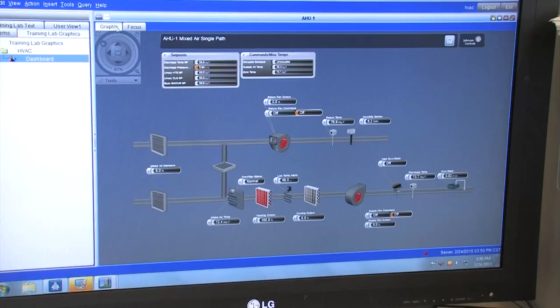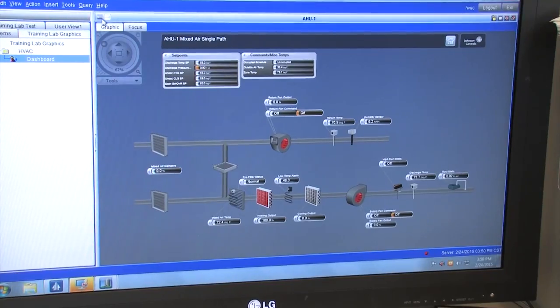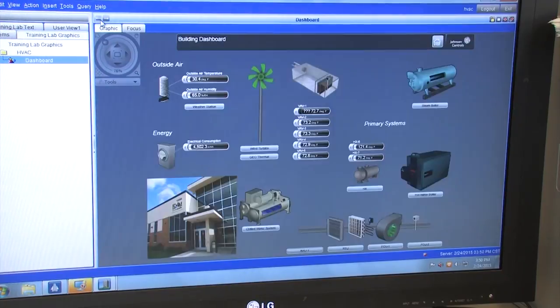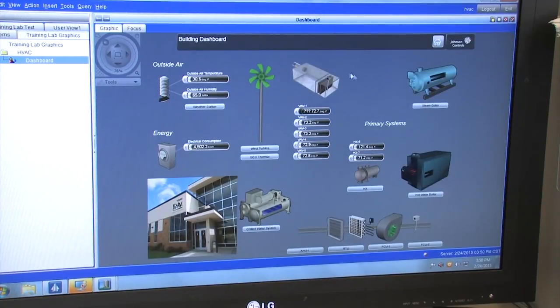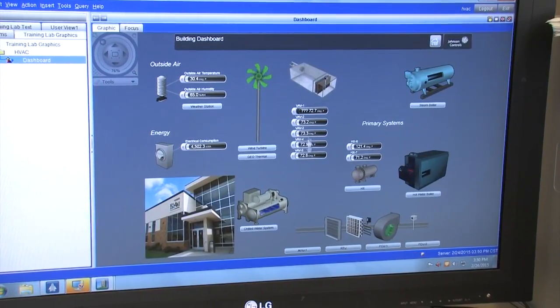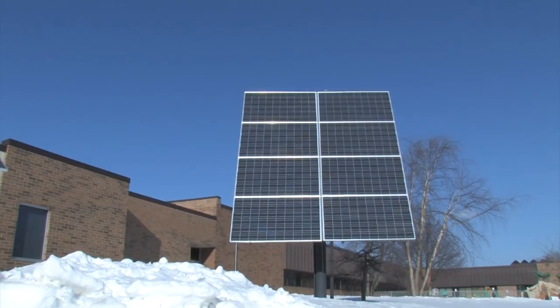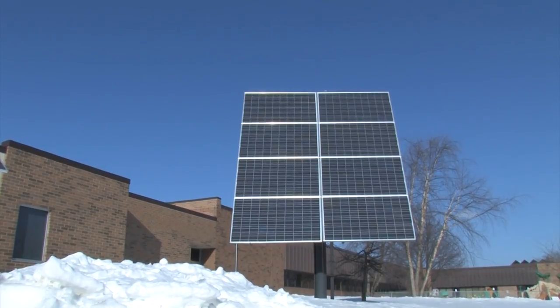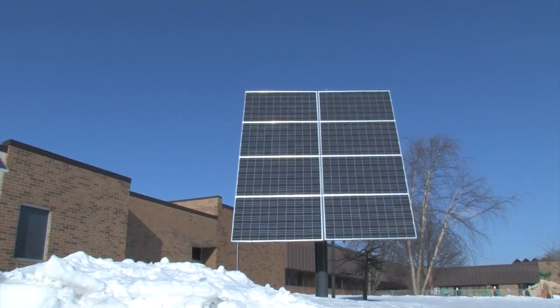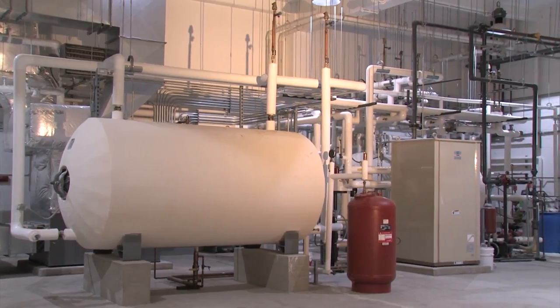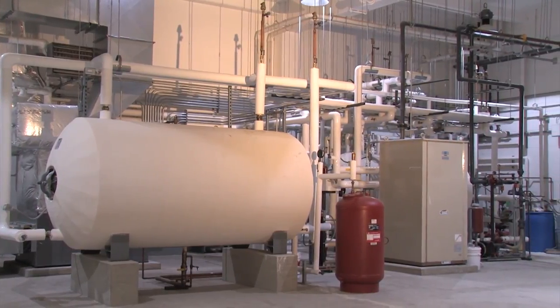A building automation system can improve comfort for the users of the building, efficiently operate building systems, reduce energy consumption and operating costs, and lengthen the life of expensive components.